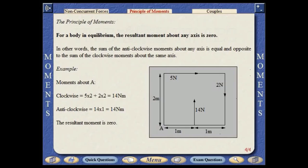For a body in equilibrium, the resultant moment about any axis is zero. In other words, the sum of the anticlockwise moments about any axis is equal and opposite to the sum of the clockwise moments about the same axis.